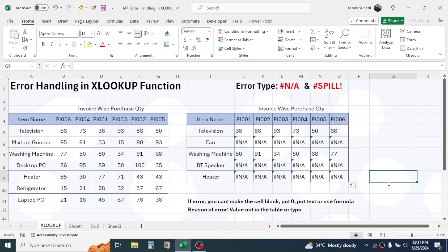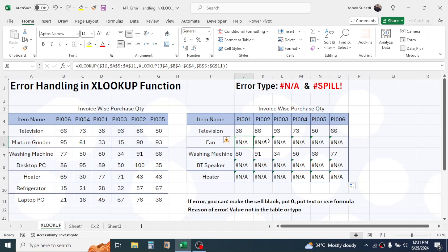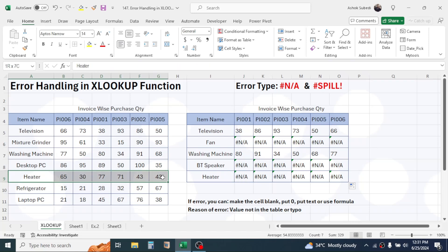After filling the formula, the Not Available error appears. This error has two causes. The first cause is that the lookup value is not found in the source table — Fan and Bluetooth Speaker are not in the first table, which is why the NA error is given. However, Heater also shows an error even though it is present in the source table. This happened because of a typo — there is an extra space before the word 'Heater'.